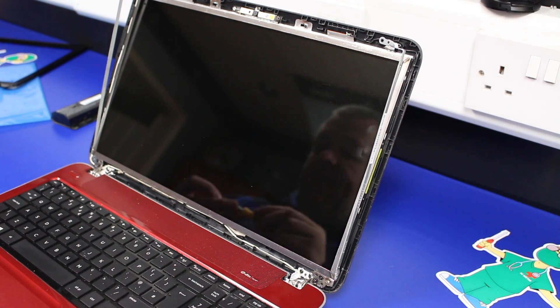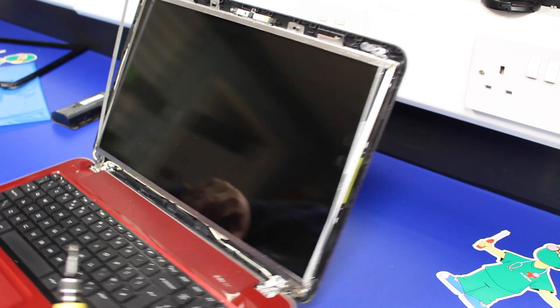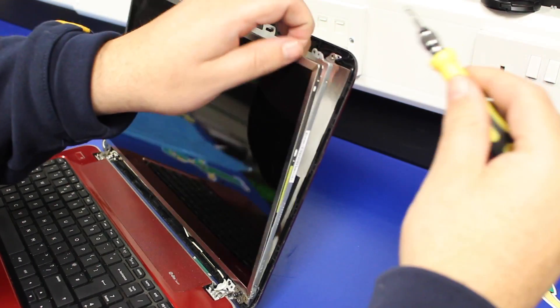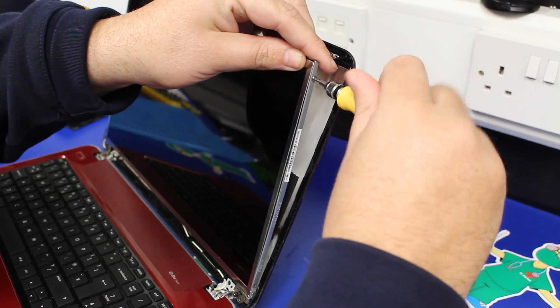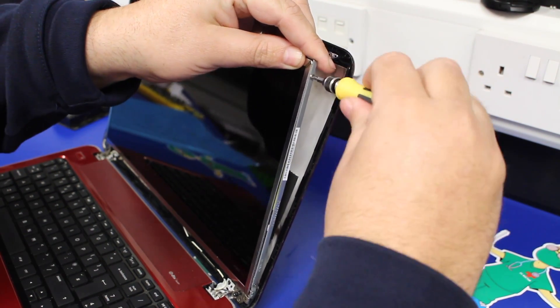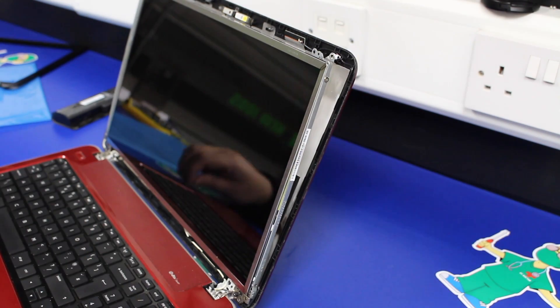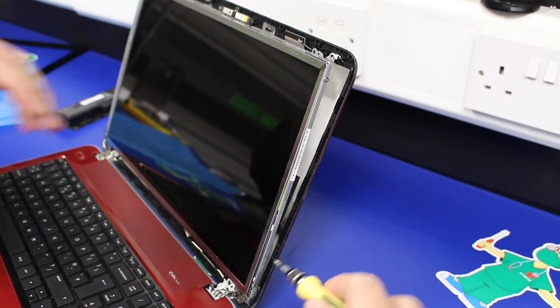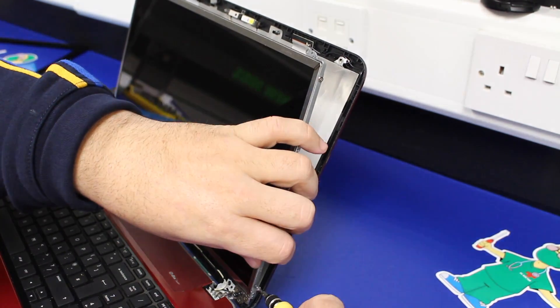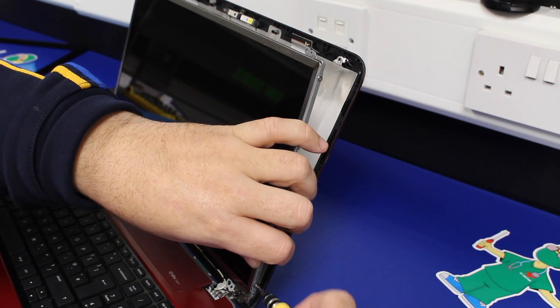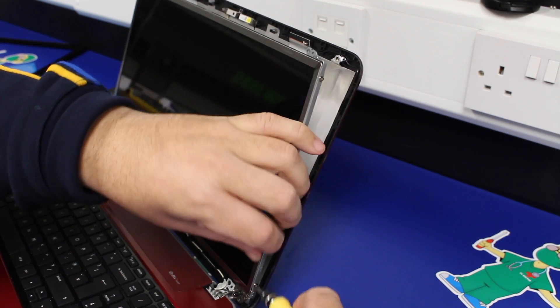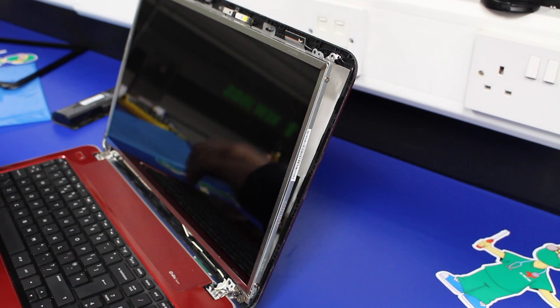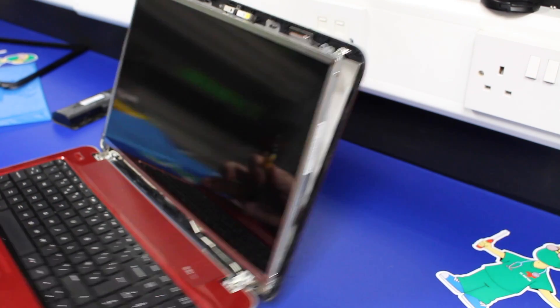So, these videos are recorded in real time. They're not edited in any way. So, the time that it takes for you to watch this video is actually the length of time taken to replace the screen. So, as you can see, it's not the longest process in the world.